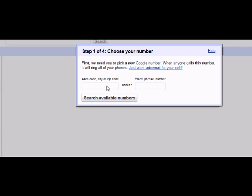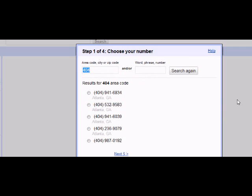The interesting thing about your Google voice number is that you do not have to use an area code that is in your area. Once you have typed in your area code, click search available numbers. Several numbers will be displayed. You can select any of these. Like I said before, it does not really matter which one you select. Once you have selected your Google number, click continue.